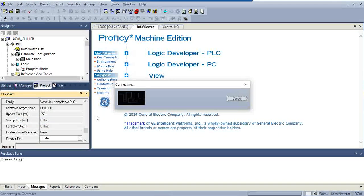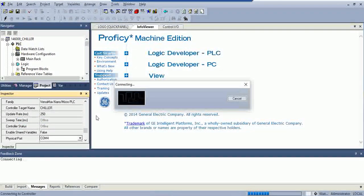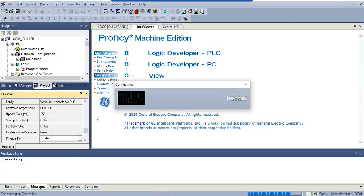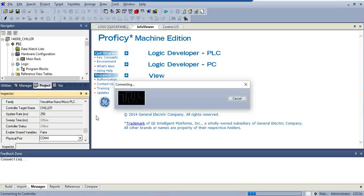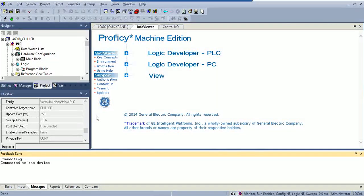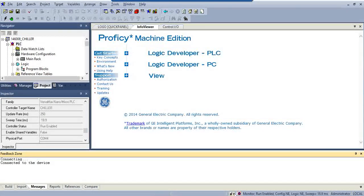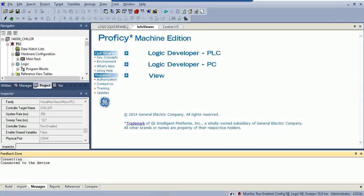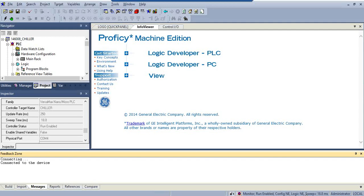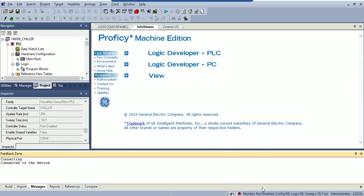Once I go online, the software is going to pick up that, hey, this program isn't the same. So, you see right here where it's not equal, configuration not equal, logic not equal. So, that tells me that they don't match.